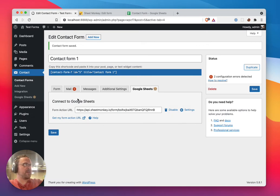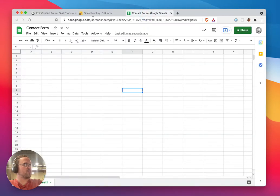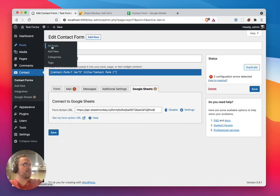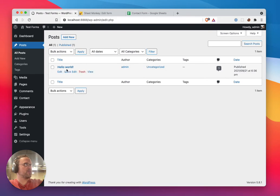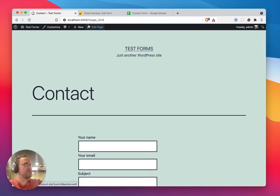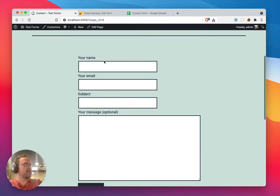This is all you need to do. Any time this form is submitted, the data will show up here, and I'm going to show you what that looks like. It's very simple. On my contact page, I'm going to take a look at it.